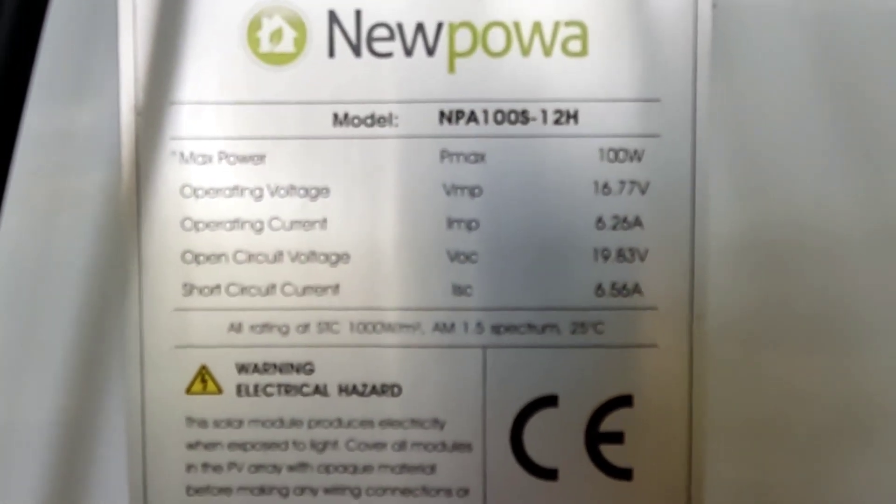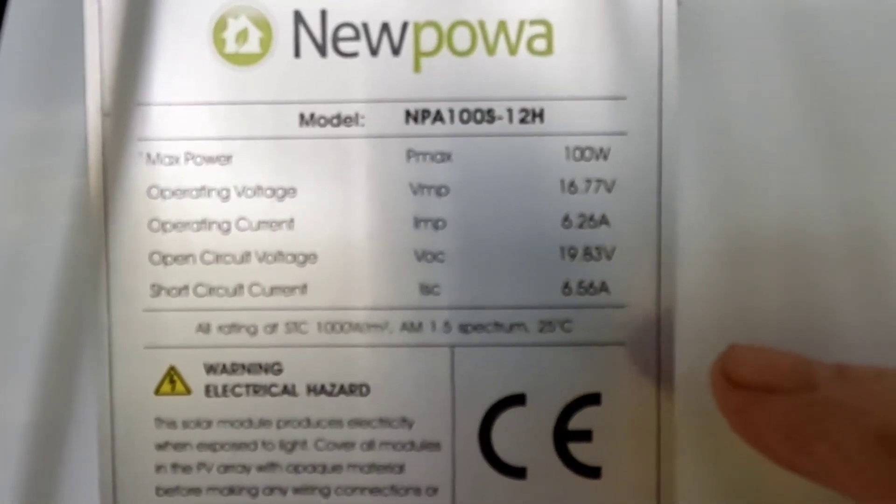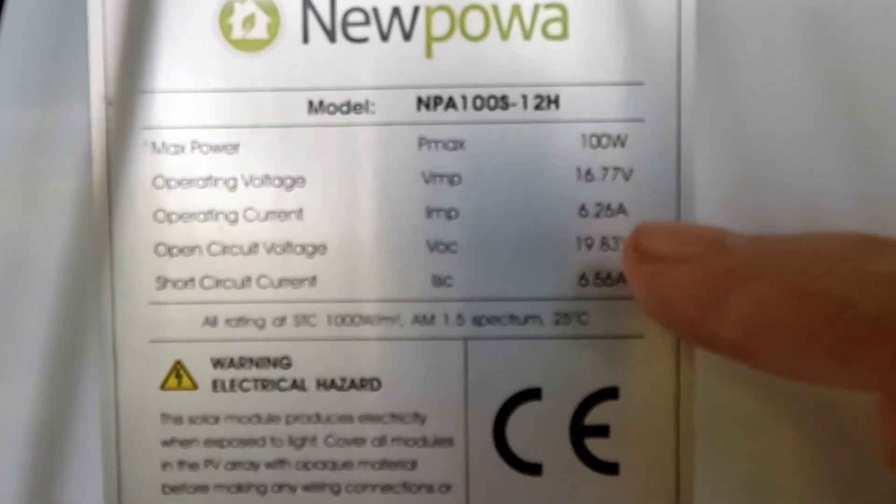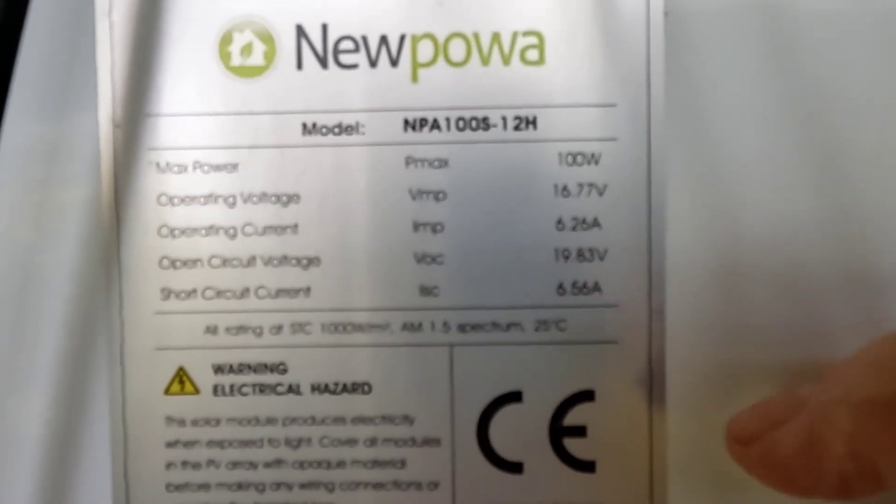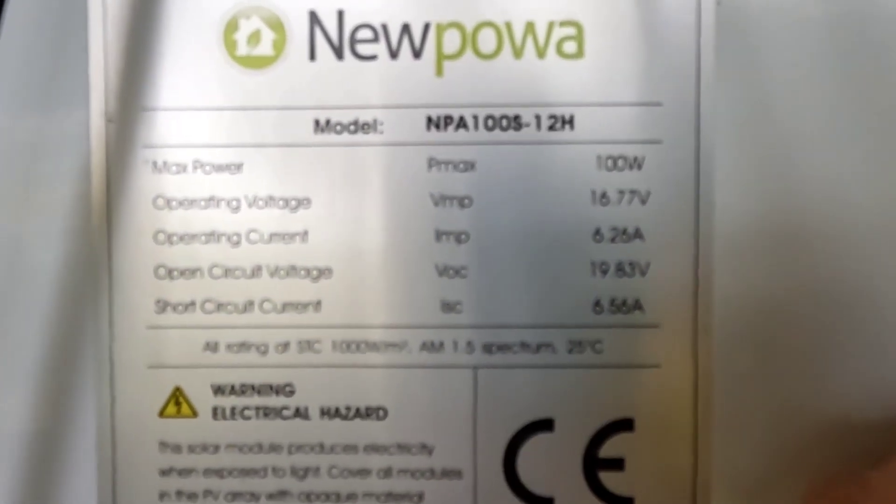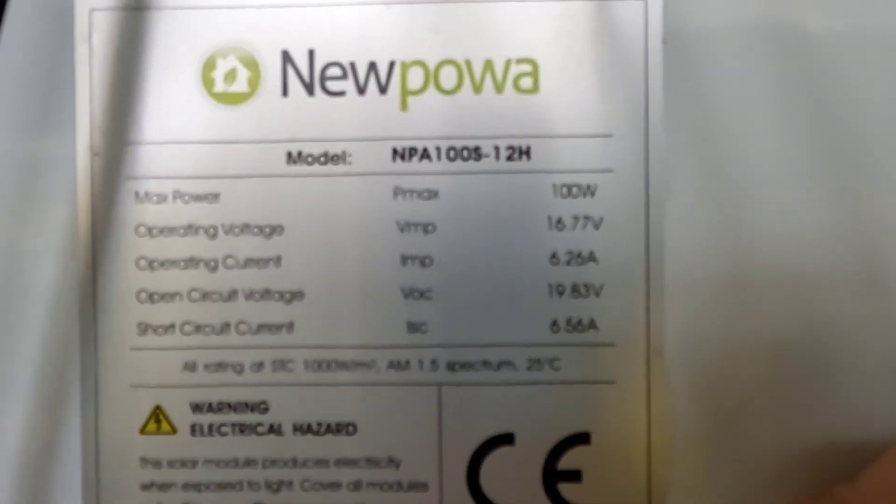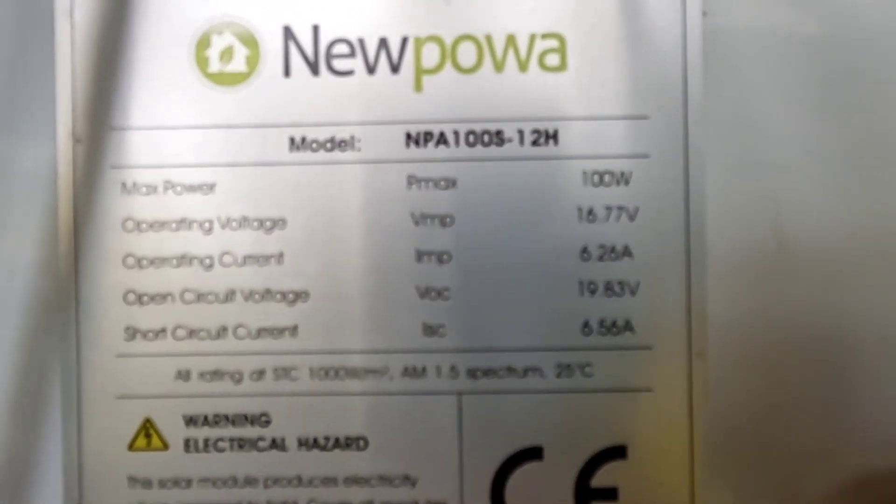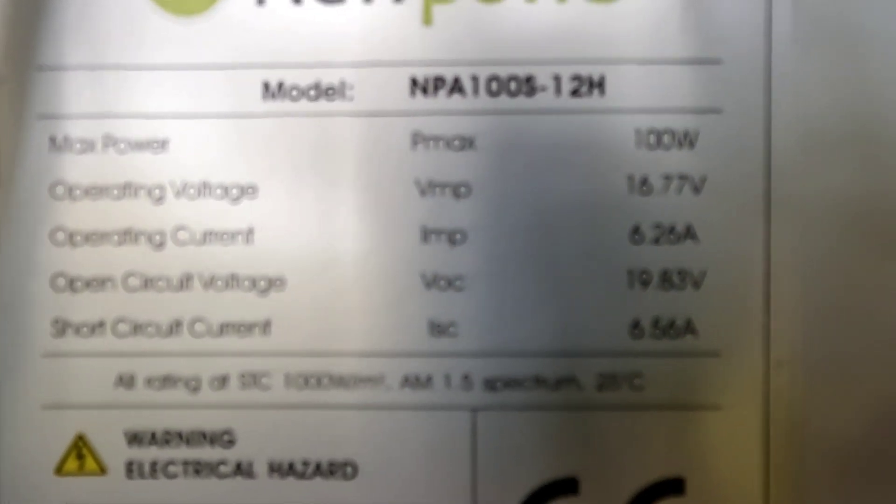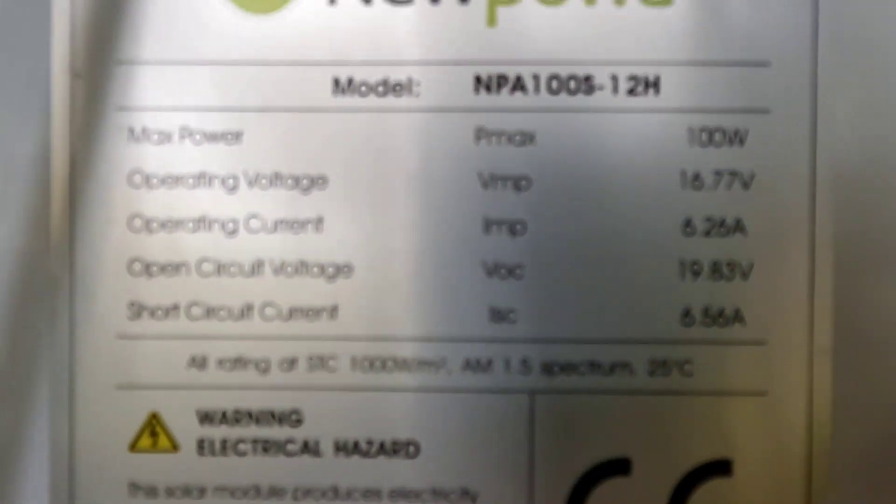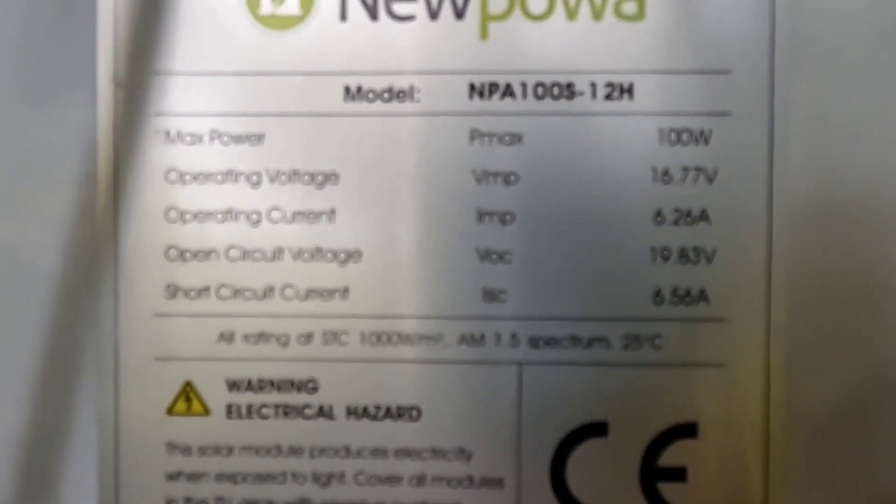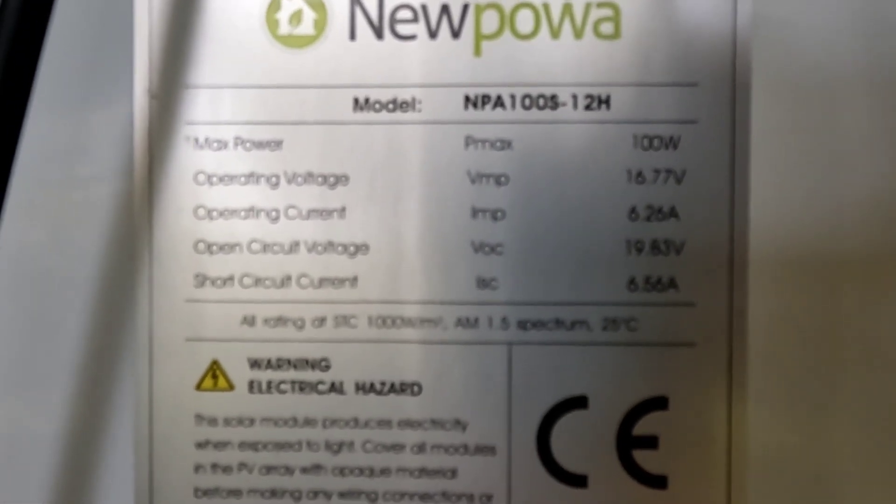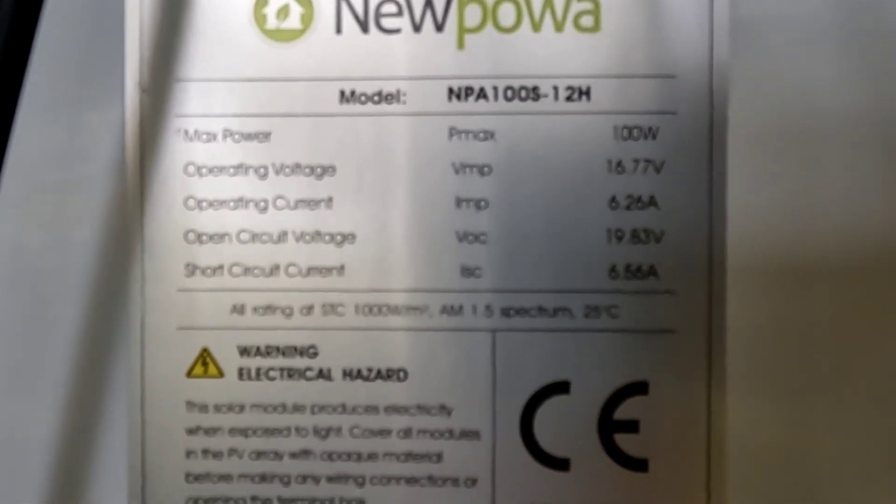And if we look on the back of these panels we can see they have an open circuit voltage 19.83 volts and 6.26 amps is what these will push. And we've got three of those tied in series.